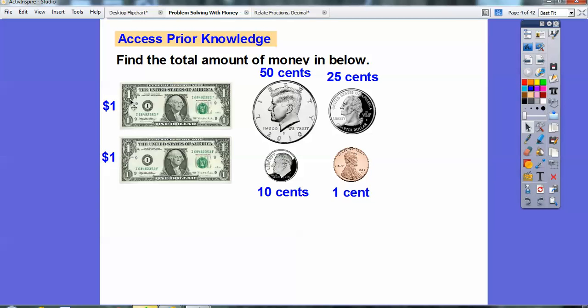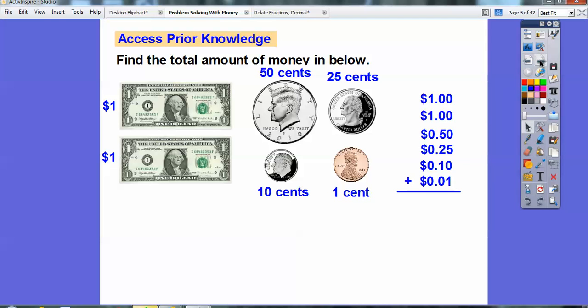So $1, $1, 50 cents. Remember, 50 cents is 50 hundredths of a dollar. 25 cents is 25 hundredths of a dollar. This is 10 hundredths of a dollar. This is 1 hundredth of a dollar. Hundredths is two decimal places — so here's my dollar, or one in the ones place.